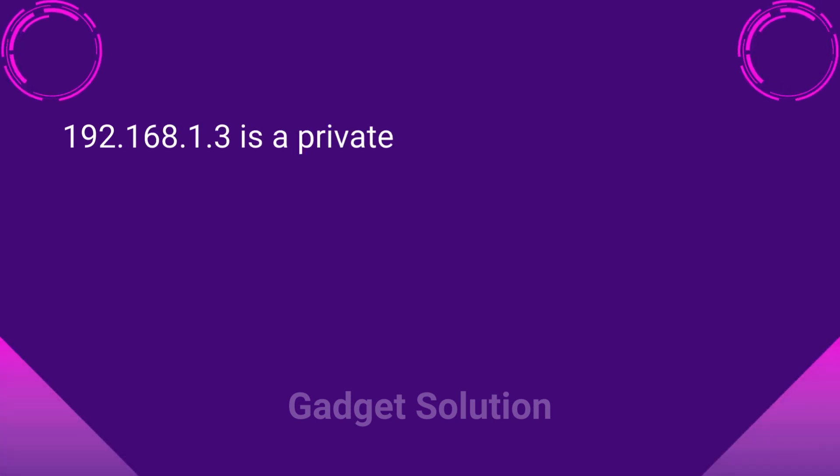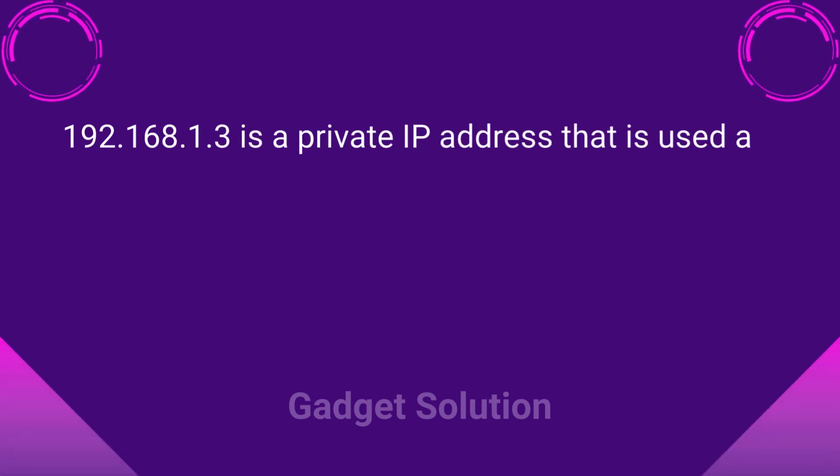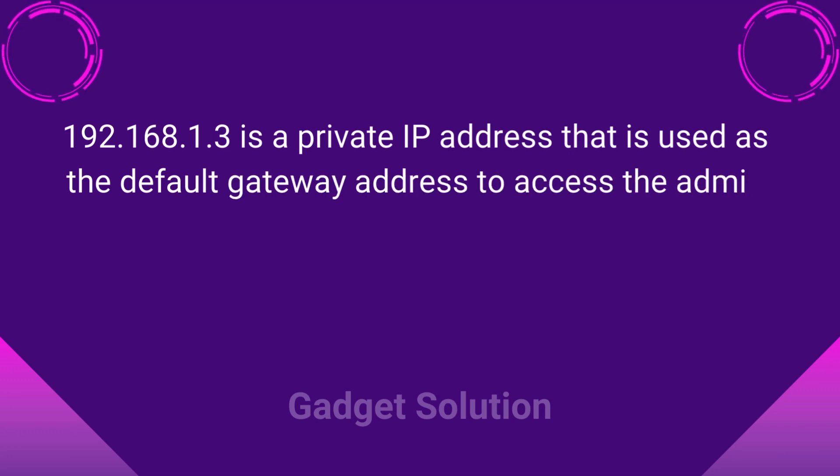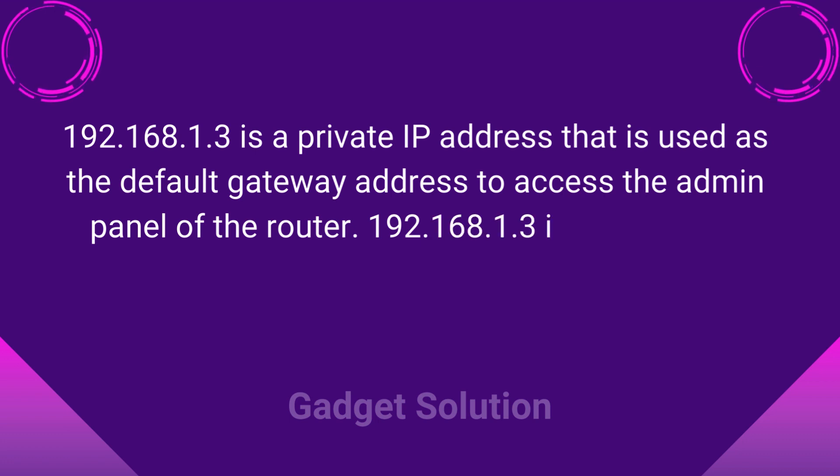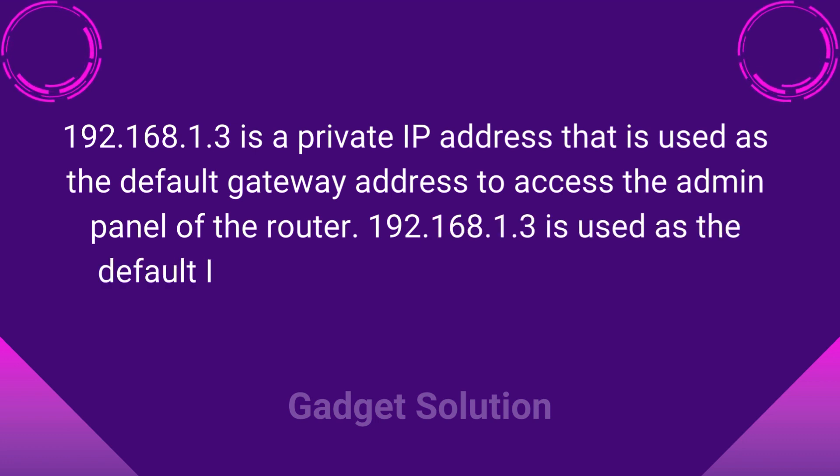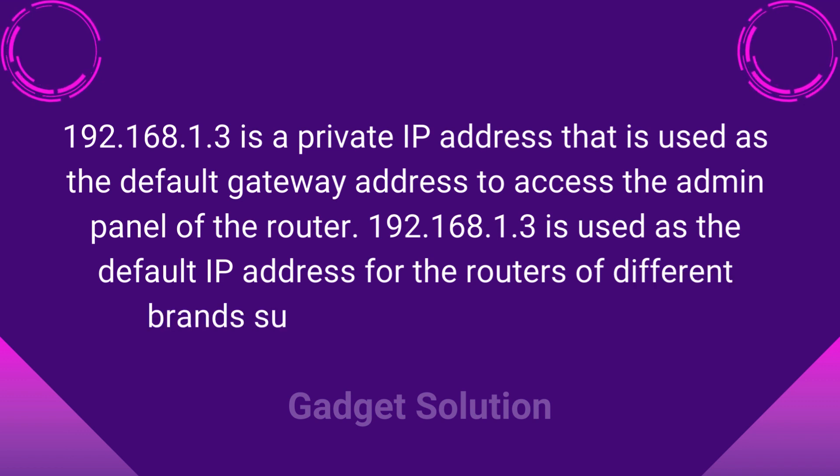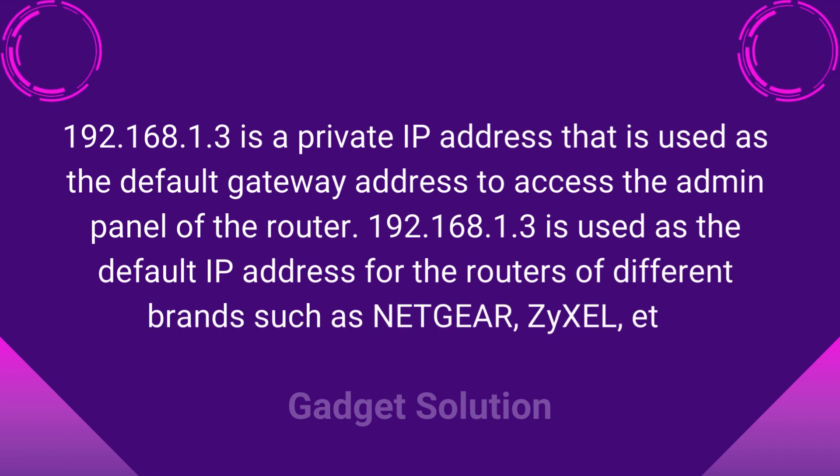192.168.1.3 is a private IP address that is used as the default gateway address to access the admin panel of the router. 192.168.1.3 is used as the default IP address for the routers of different brands such as Netgear, ZYXEL, etc.